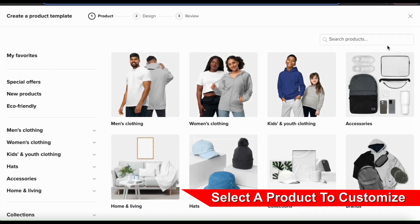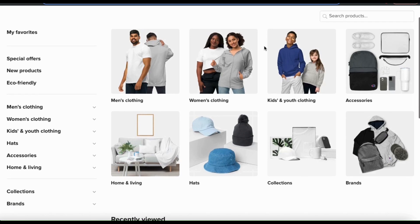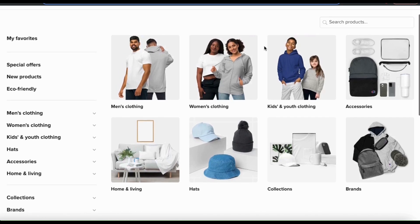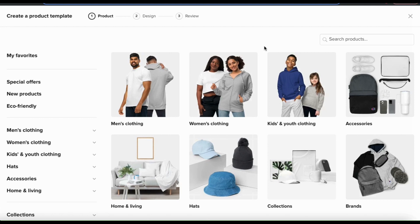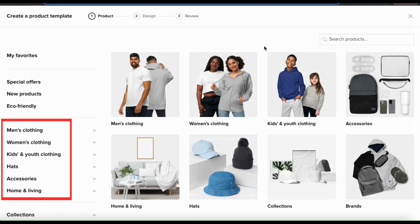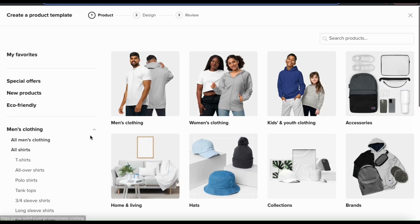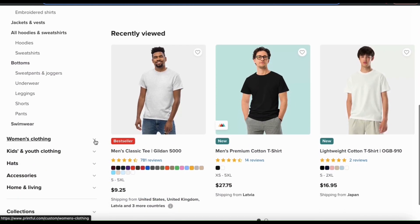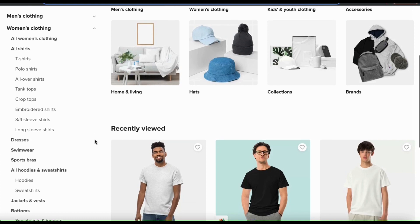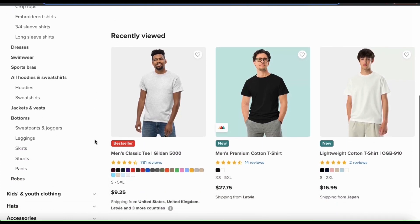This will open up the products menu where you can view all the products available on Printful. The selection is actually pretty amazing — they have a wide selection of men's clothing, women's clothing, kids clothes, accessories, home and living items, hats, collections, and brand merch. You can view each category on the left-hand side menu and click the drop-down to see sub-categories. Printful currently has over 340 products available and more are constantly being added.